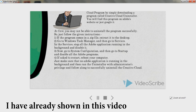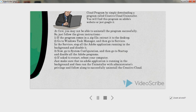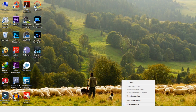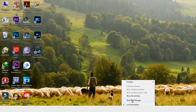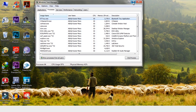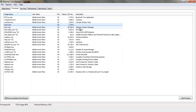Now go to System Configuration and then go to Startup and disable all the Adobe programs. If asked to restart, reboot your computer. Just make sure that no Adobe application is running in the background, and then run the uninstaller with Administrator privileges and follow along to successfully uninstall Adobe Creative Cloud.